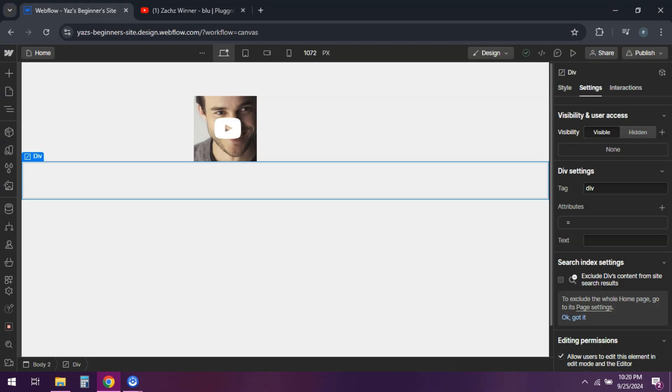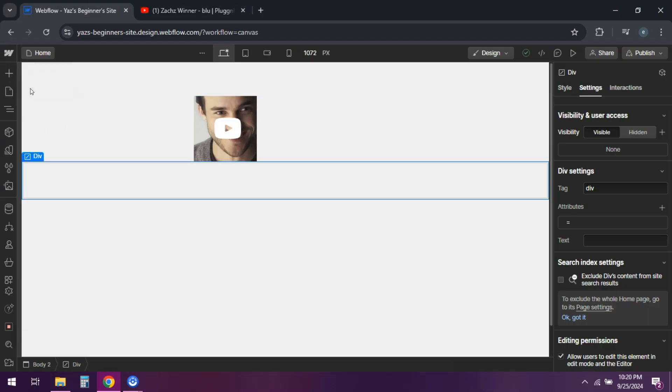First, log into Webflow and open your project. Navigate to the page where you want the video.